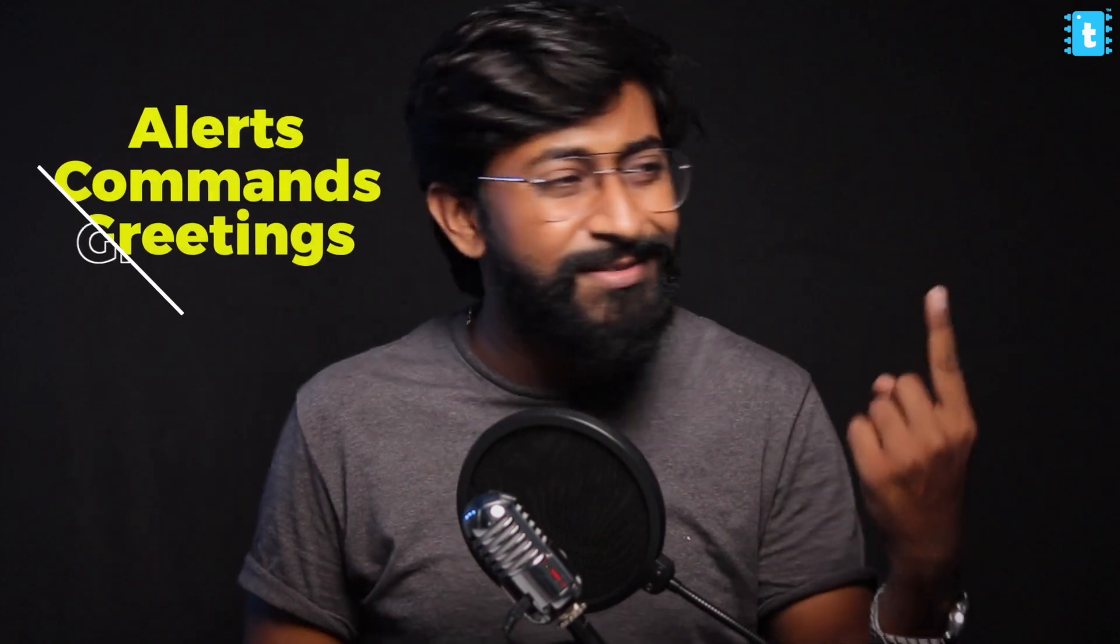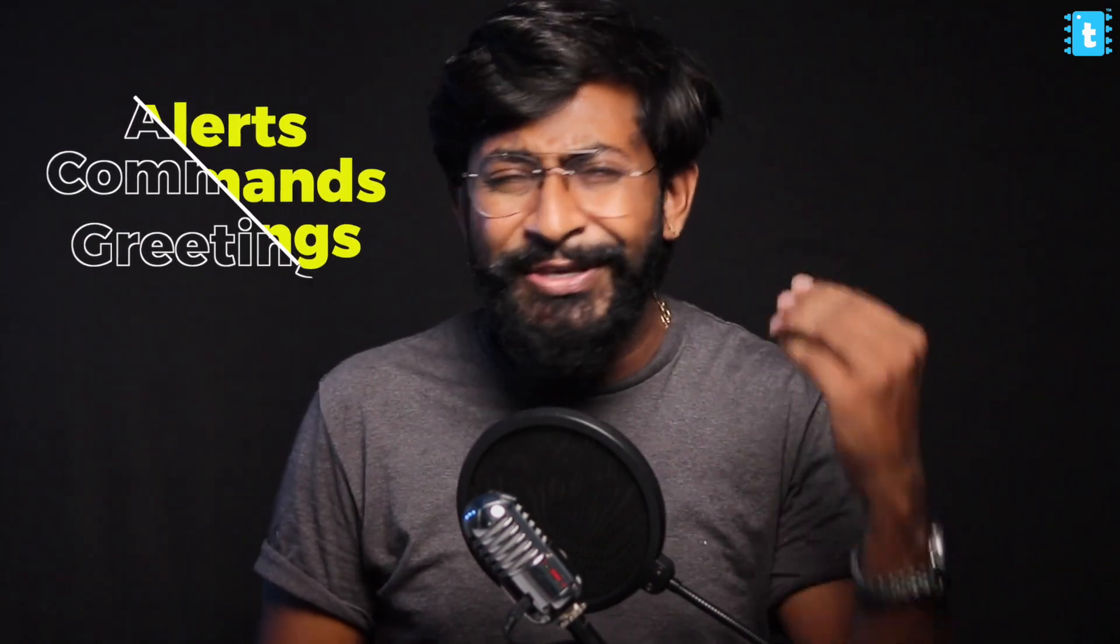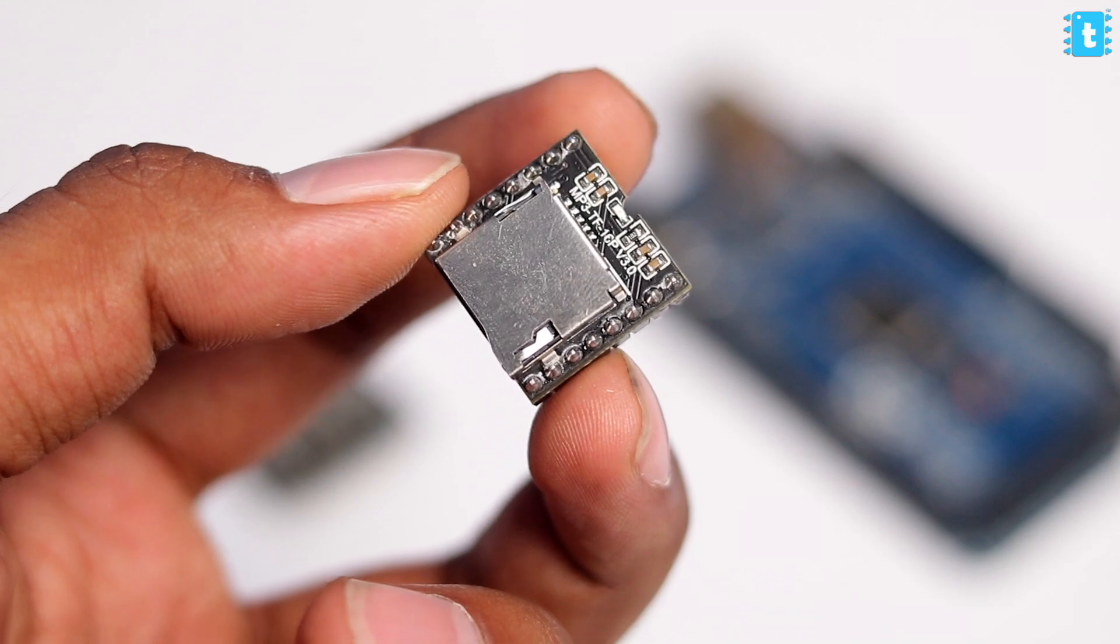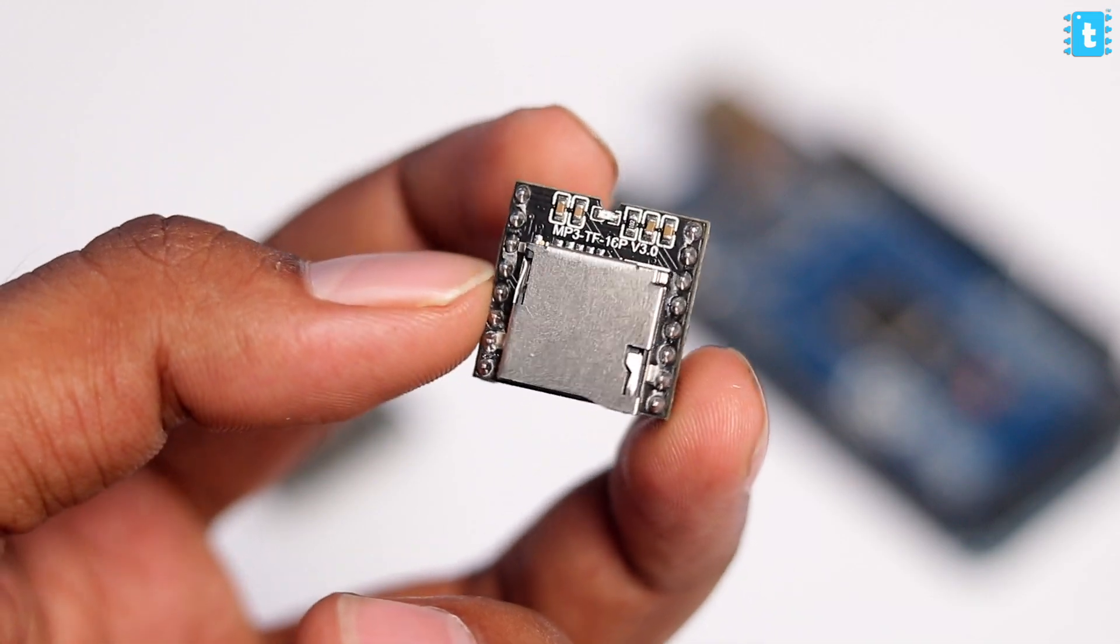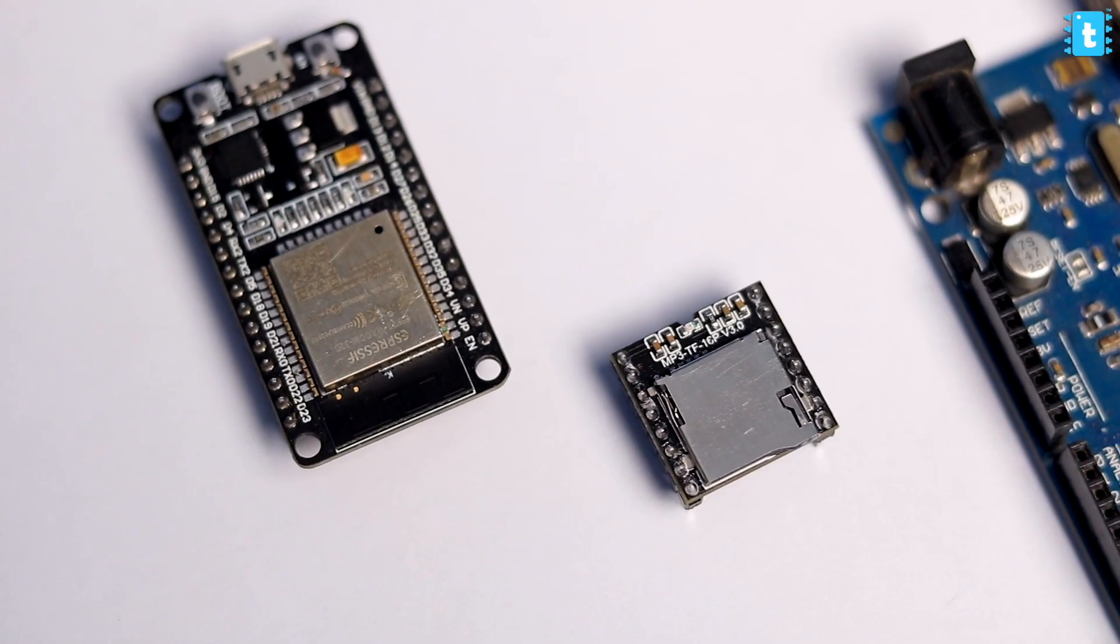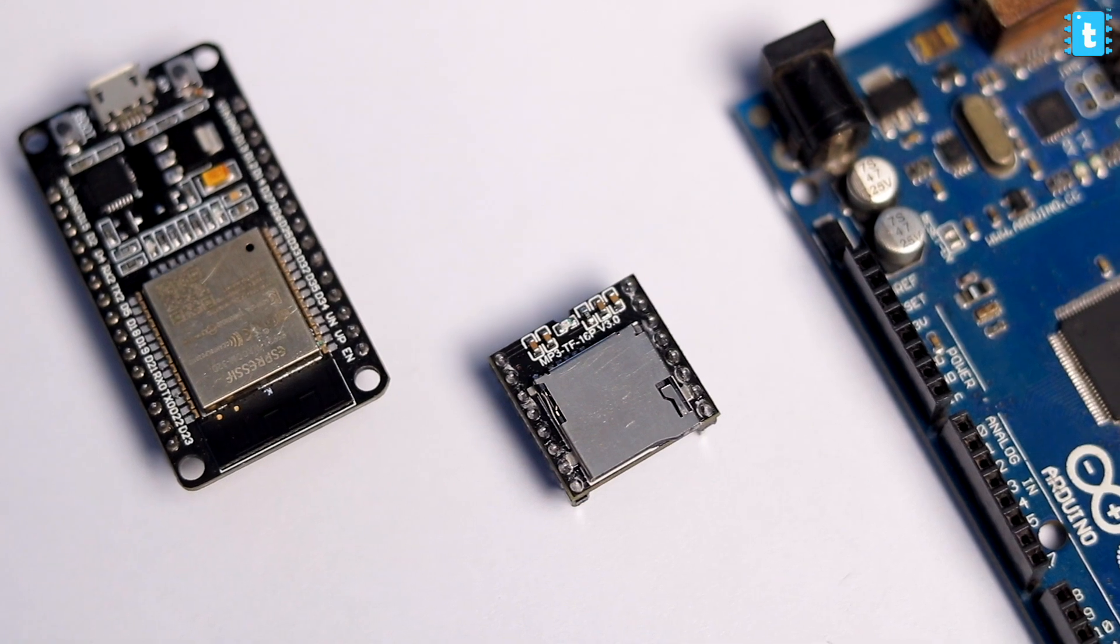Basically, whenever you want to add some customized automated voice notes for alerts, commands, or greetings, you can use this module straightaway. I'm talking about this mp3 module that works with any microcontroller that has UART communication.